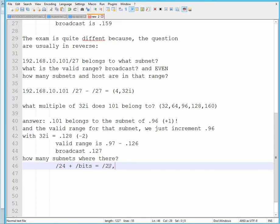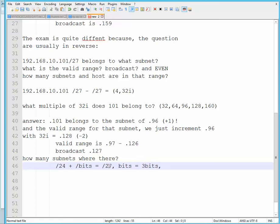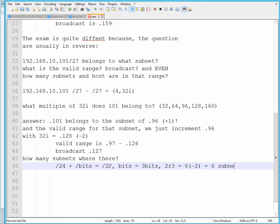And it became /27. So you could surmise that the bits have increased by a total of 3 bits. Okay, which in fact, 2 raised to 3 gives you 8. We subtract 2 for the all 1s and all 0s, giving us 6 subnets total.